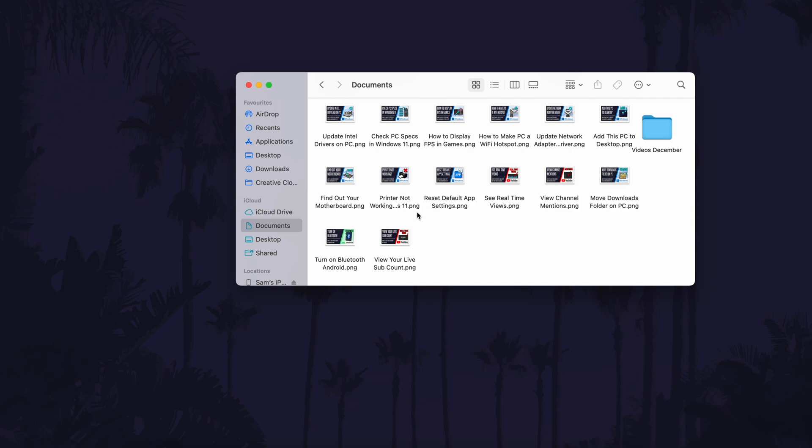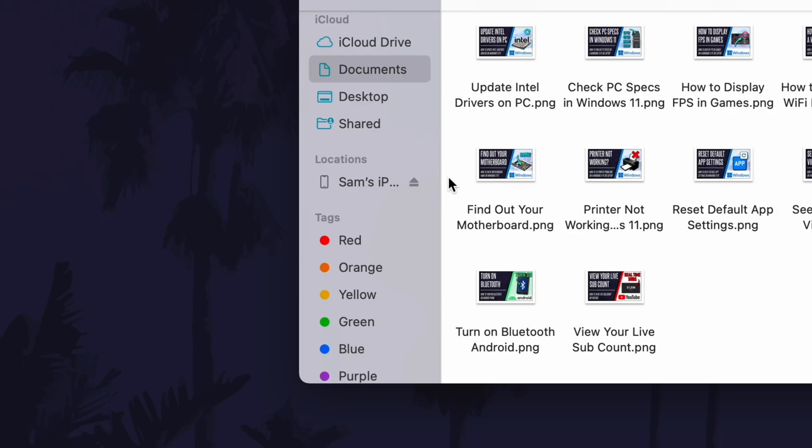The next step is to open Finder and then look on the left side for where it says locations. Under this, click on your iPhone.